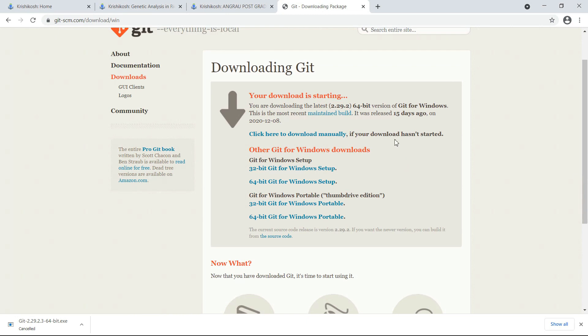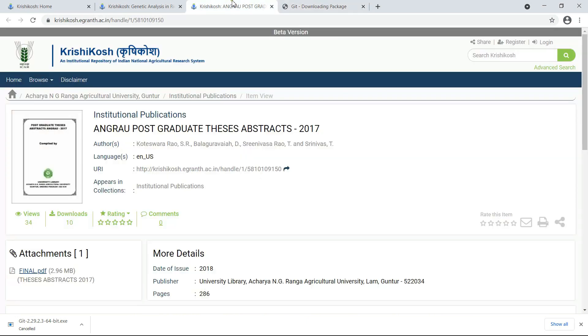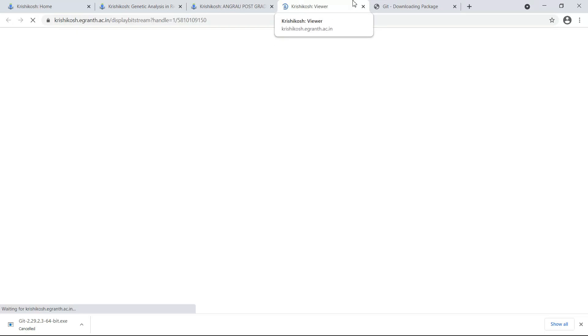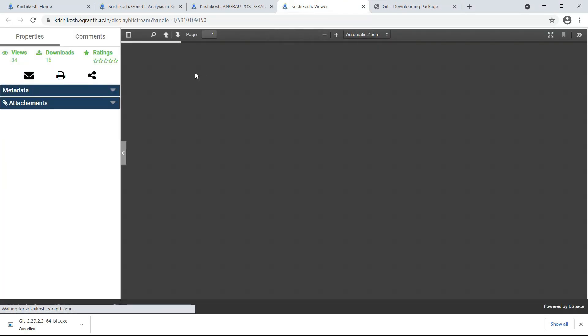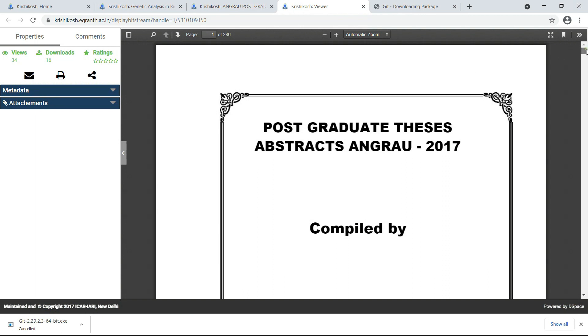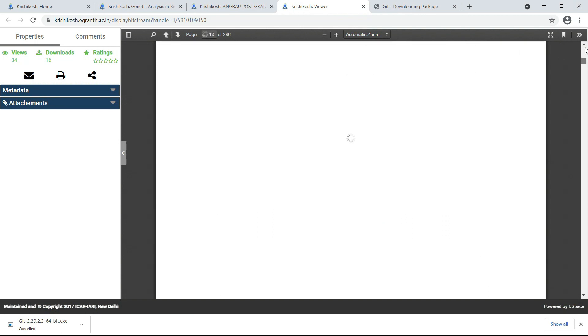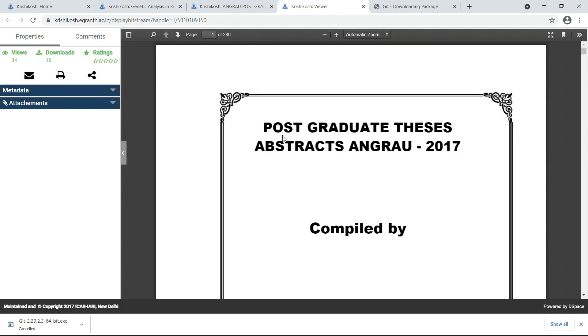You have to first install Git and then we will proceed with the downloading. Let me view the file first. This method has an advantage that it can download higher size files compared to the first method I have shown on the channel.